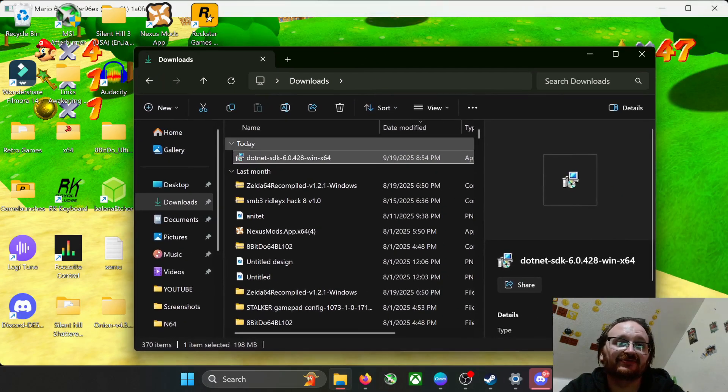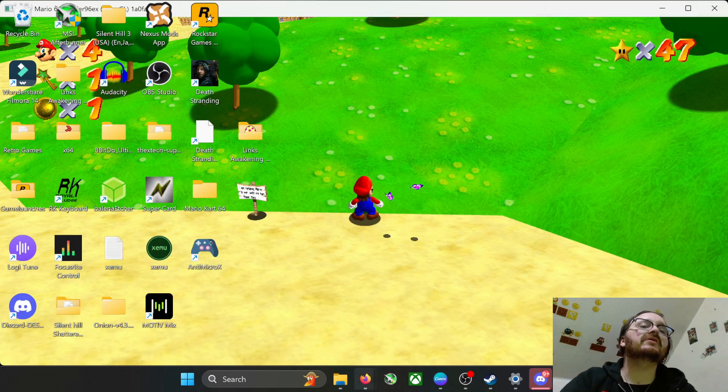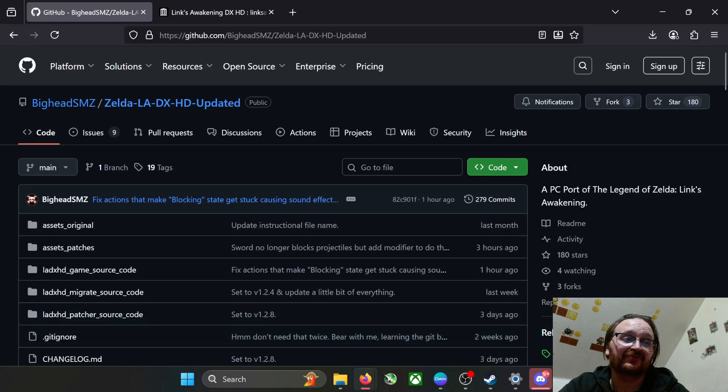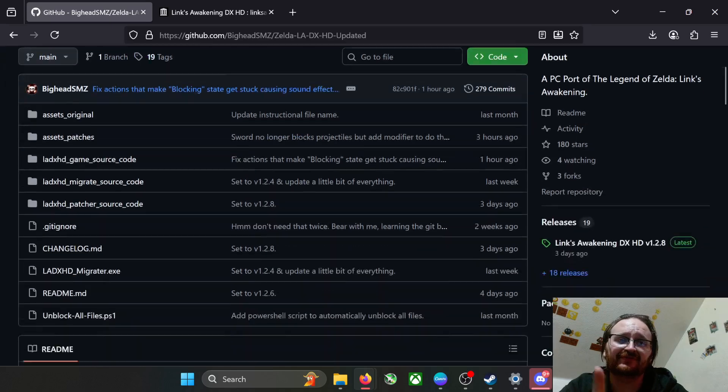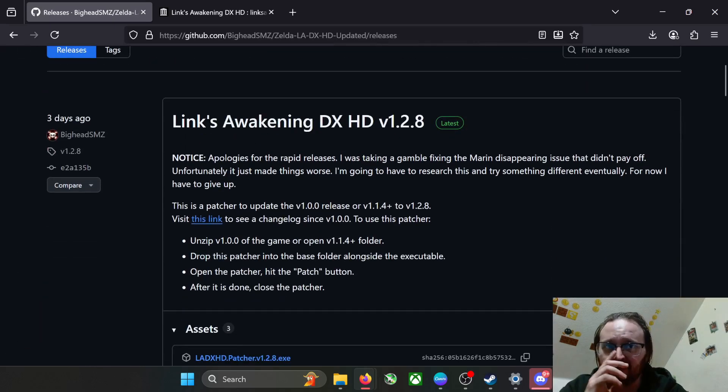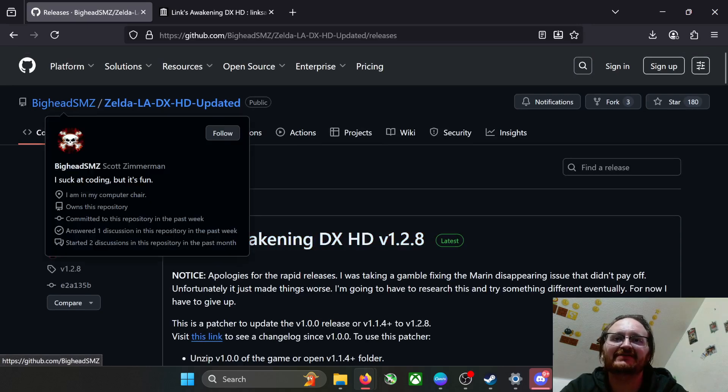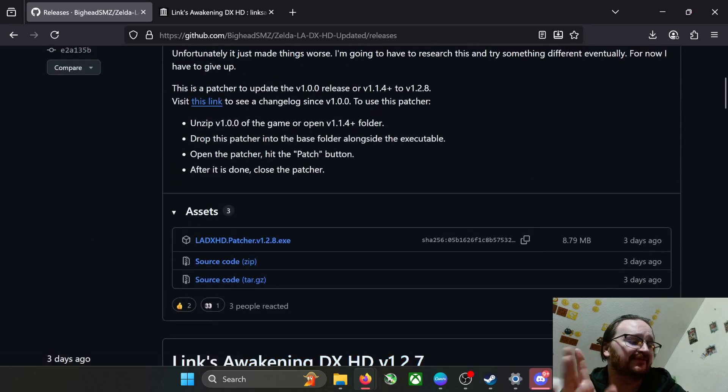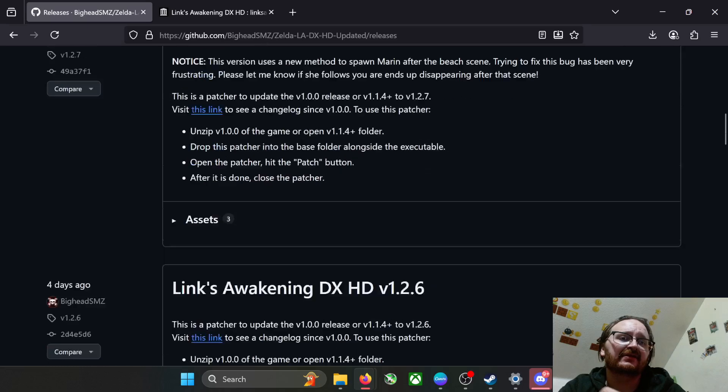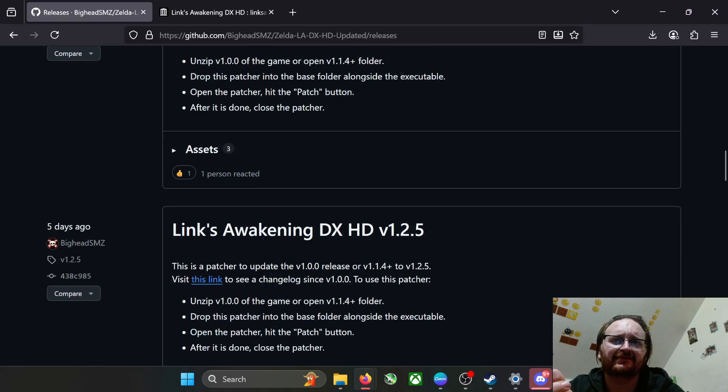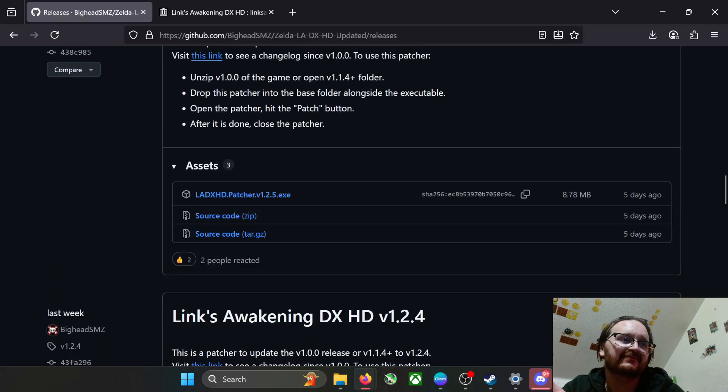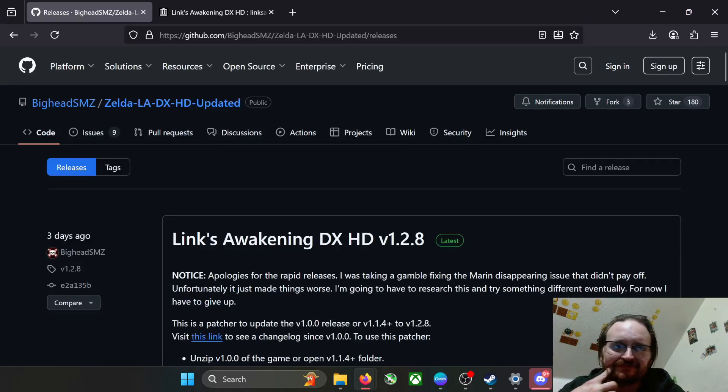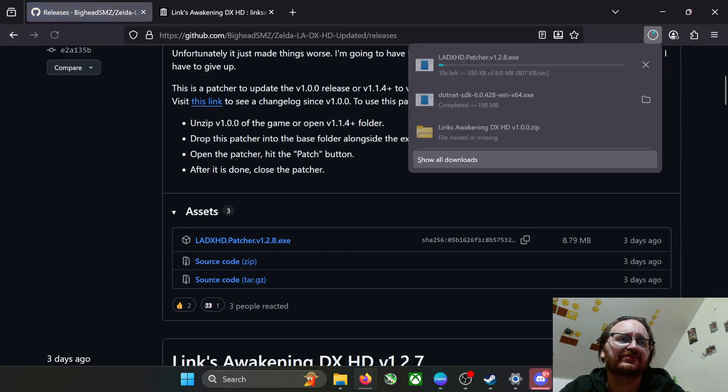Okay, so once that's done you can kind of ignore this. We're going to go back here. One of the last things you're going to need to do before you can get this thing up—well actually you could actually start the port right now if you wanted to, but you will have the original version which will have a bunch of bugs. The guy that's doing this on GitHub, BigHeadSMZ, has been updating this a lot as you can see. The last update at the time of filming, which is September 19th 2025, was three days ago, version 1.2.8. He released two versions in the same day and then a version the day before that. You get the idea.